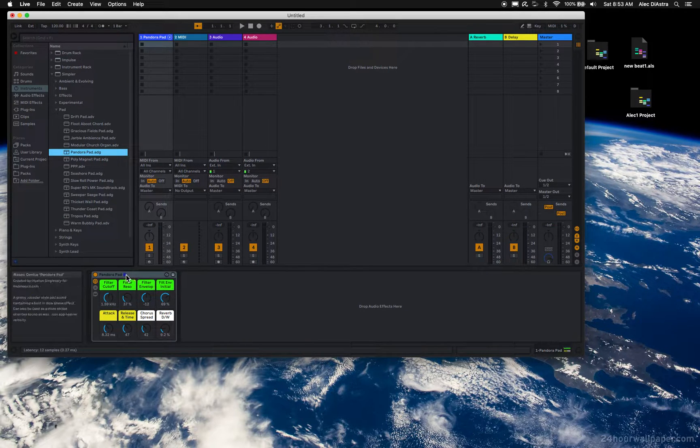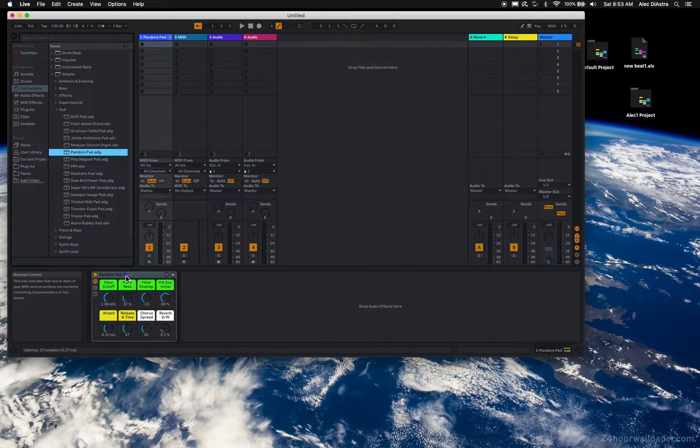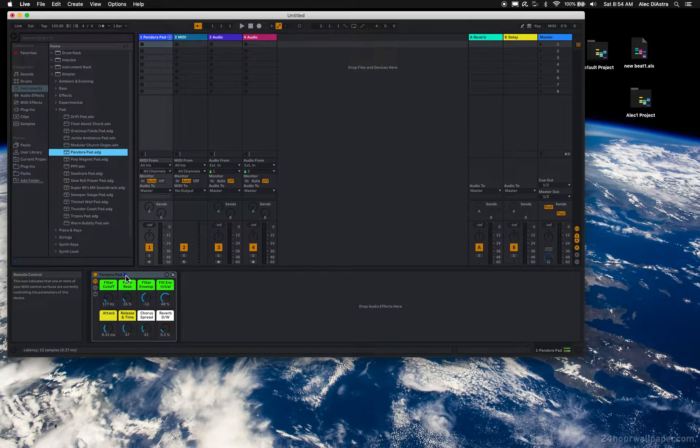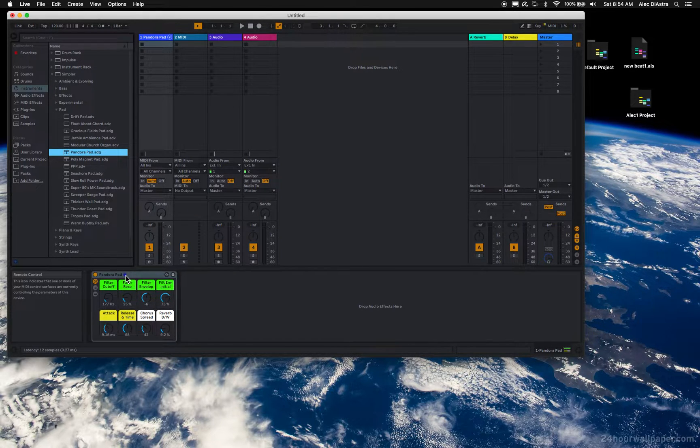So you'll get this little blue hand on the instrument, and that means this is assigned to my knobs. I can just turn any knob on my controller, which is what I'm doing right now, and it will adjust that instrument.